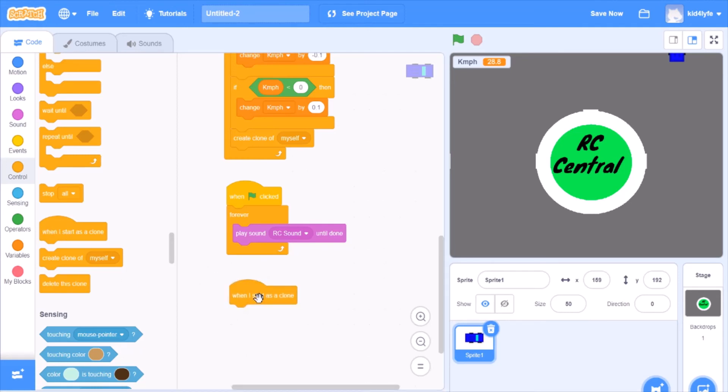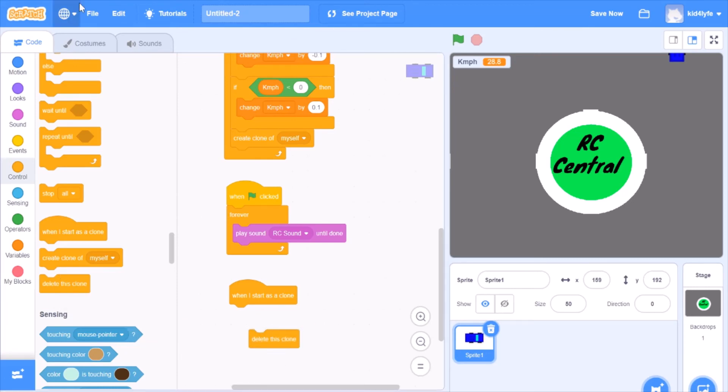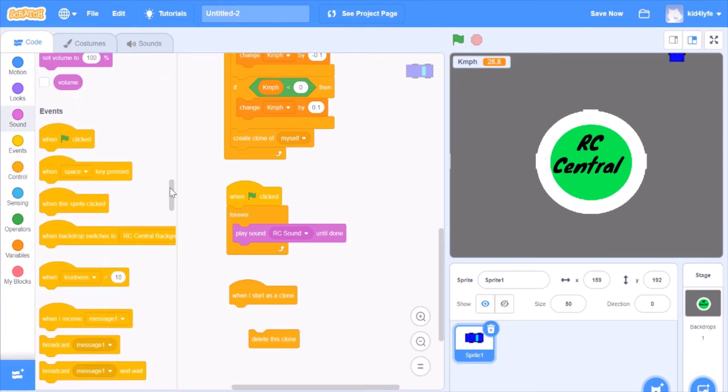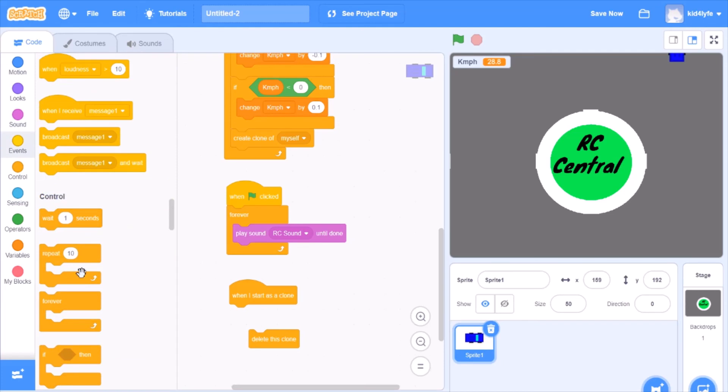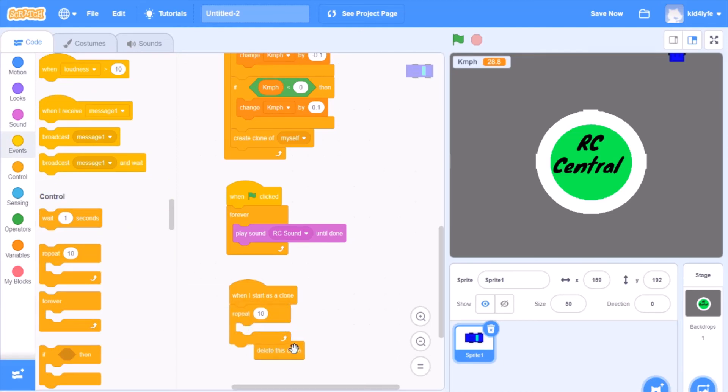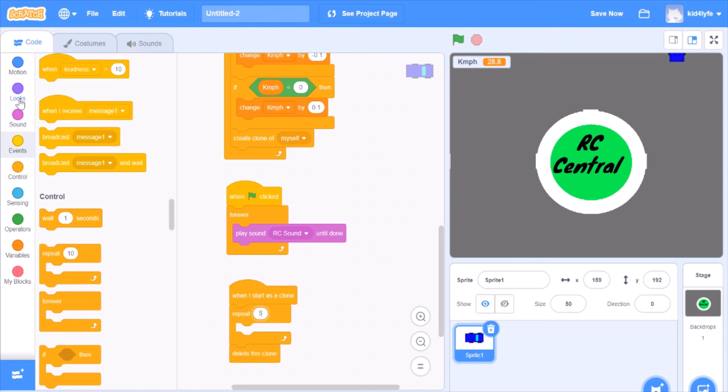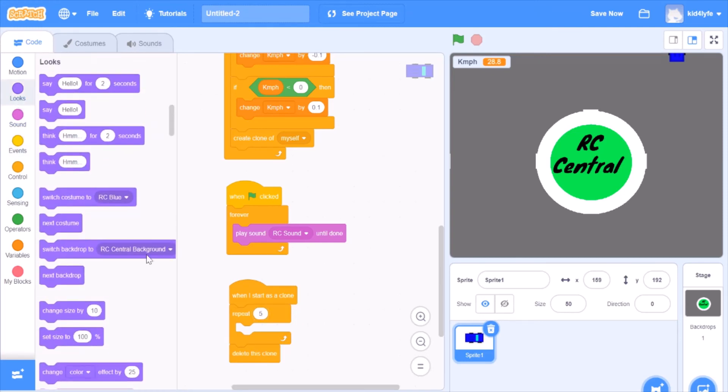So you want to drag when I start as a clone, and you do want to delete the clone. And go up and get a repeat ten. That means whatever's in this loop only repeats ten times and then you execute what's below it. We want it to be five times. Go to looks.